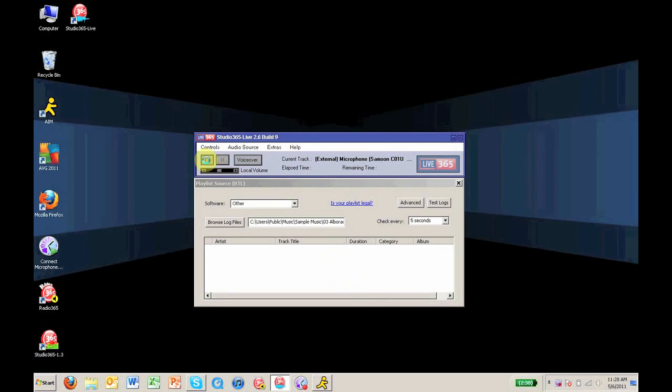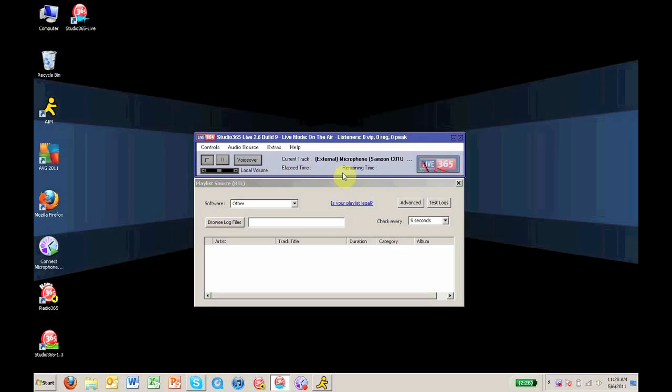It will take a few seconds to load, but once it does, you will have a live broadcast. And you can tell that I am live right now because the meters are moving in the box right here.